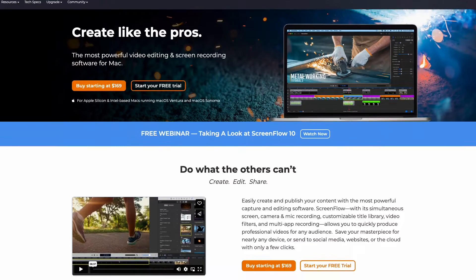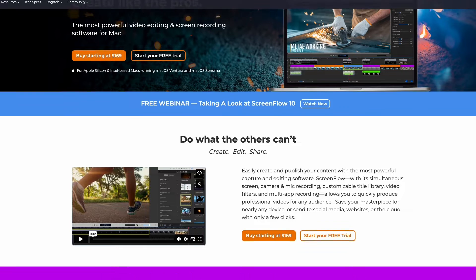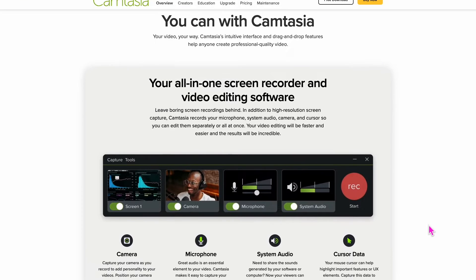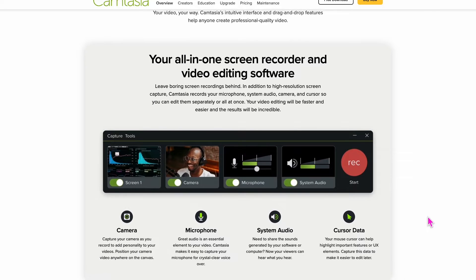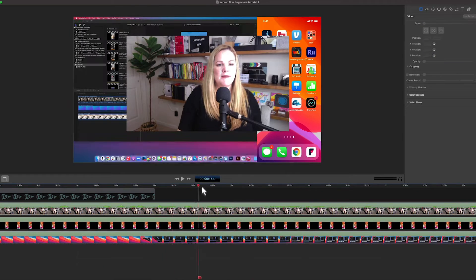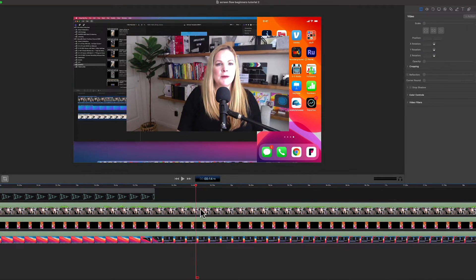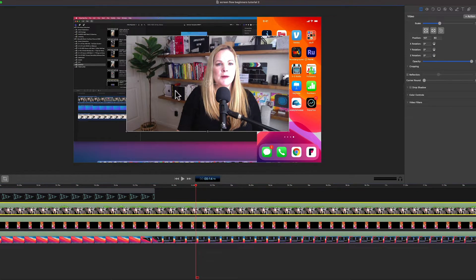First up, we can't talk about screen recording apps without talking about the old standbys, which in my mind are ScreenFlow and Camtasia. ScreenFlow is Mac only. Camtasia is Windows and Mac. These are like the wise grandfathers of screen recording apps because you can record and you can edit.